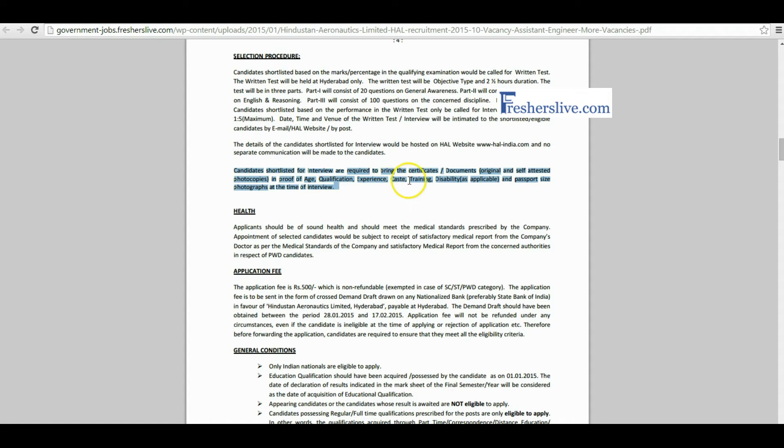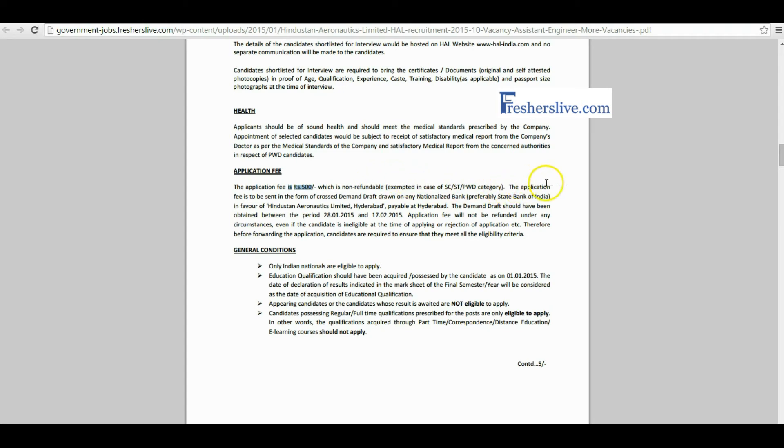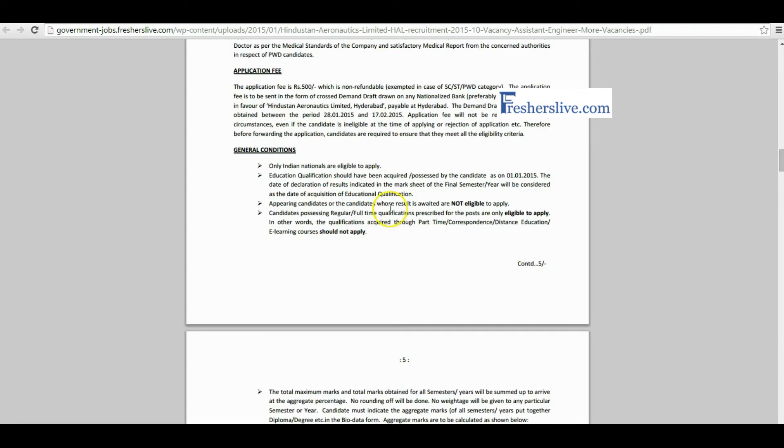Candidates have to pay rupees 500 for application fees. SC, ST and PWD candidates are exempted from application fees. The application fees must be paid by cross demand draft drawn on any nationalized bank in favor of this address.